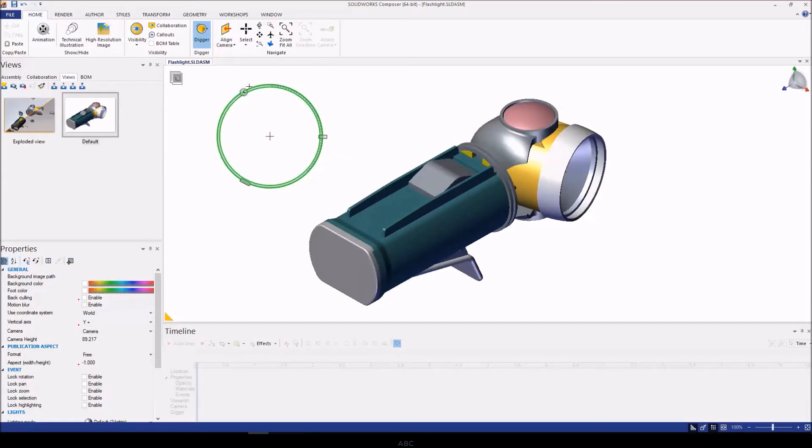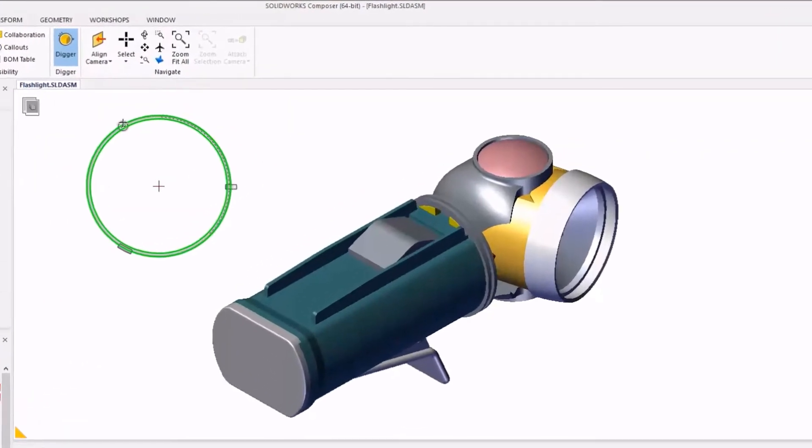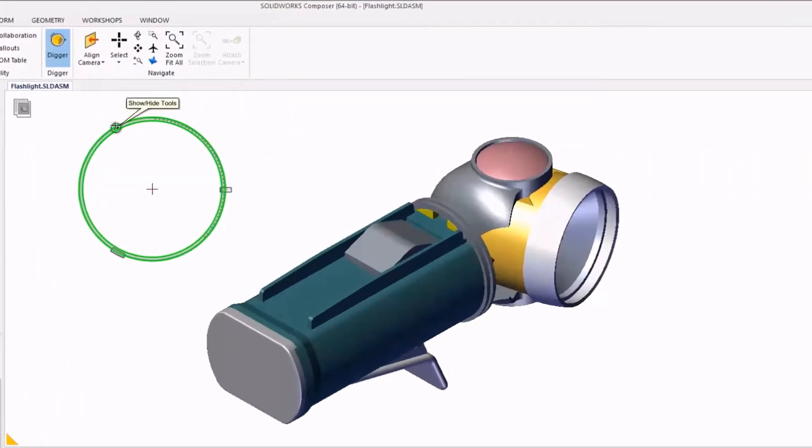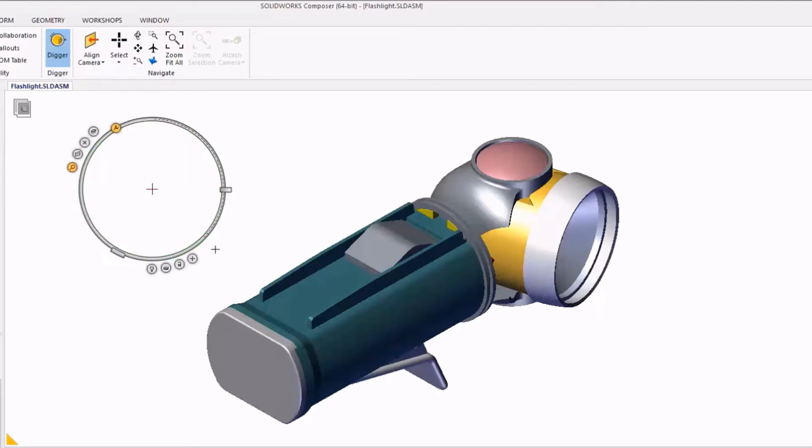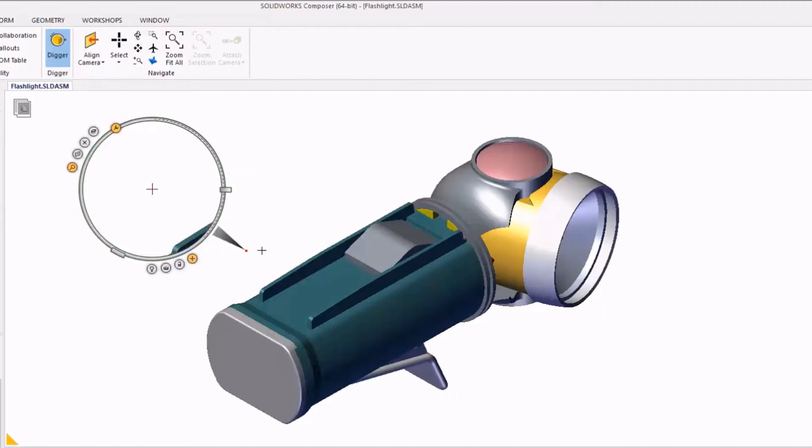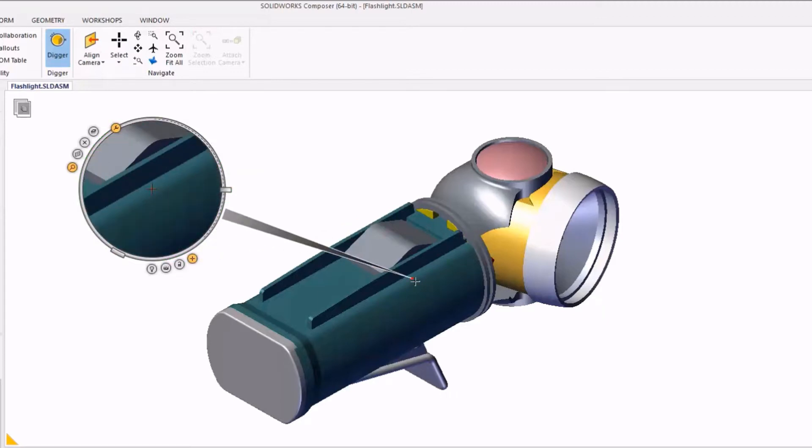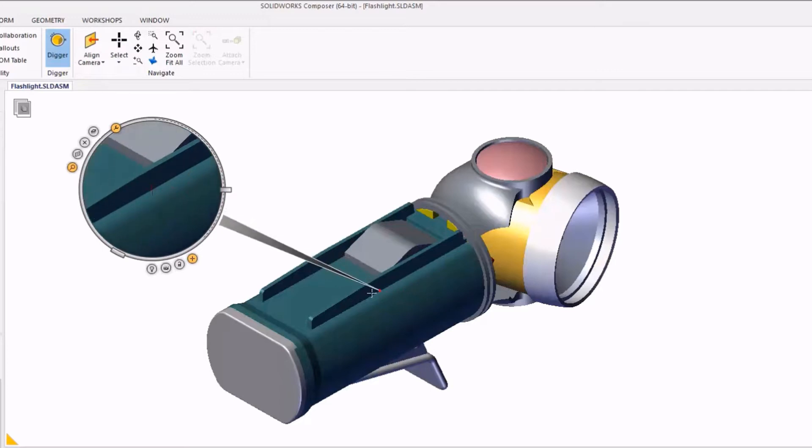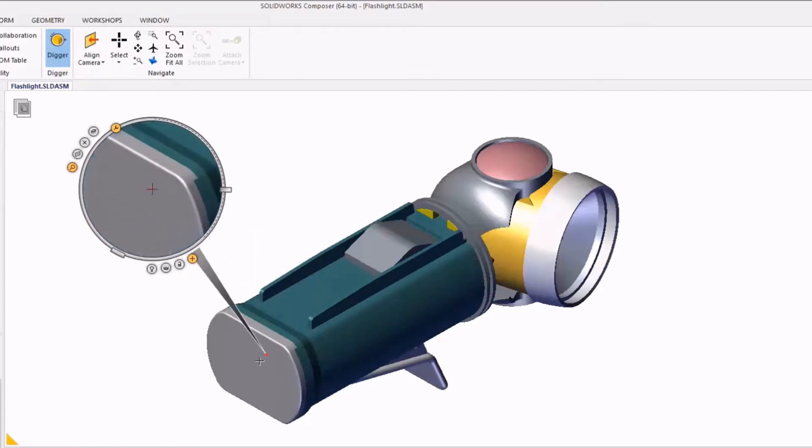However, if I want to view a specific area, I need to activate the Digger tools by clicking on the small wrench at the top left of the Digger window. And then I'll have the ability to position it by using the bottom right plus icon and clicking and dragging to position where the Digger is going to focus.